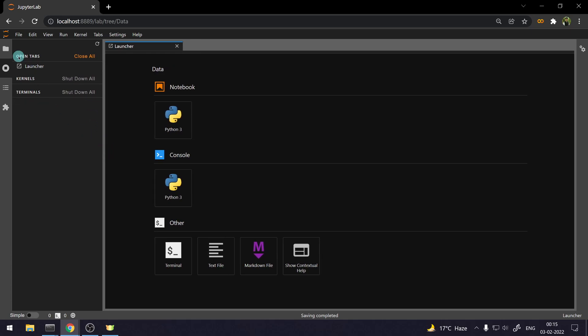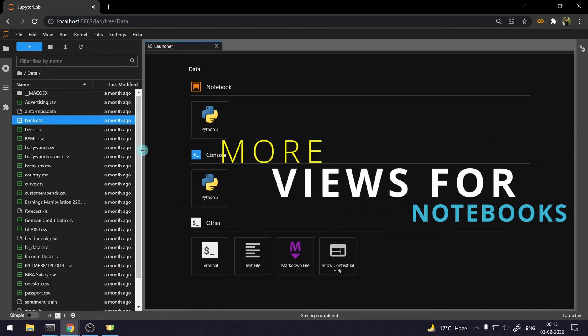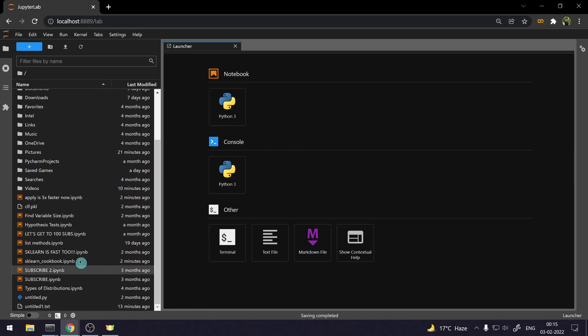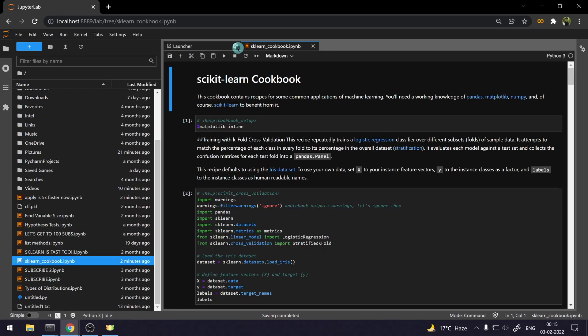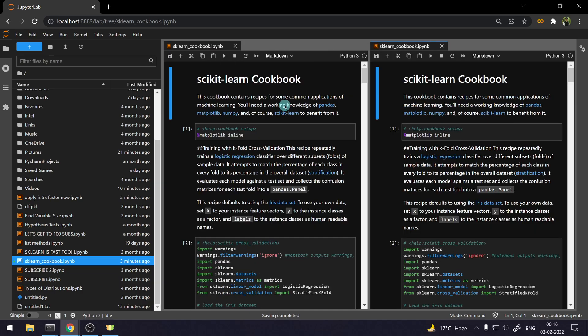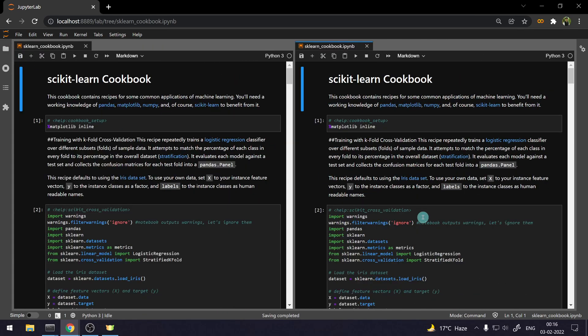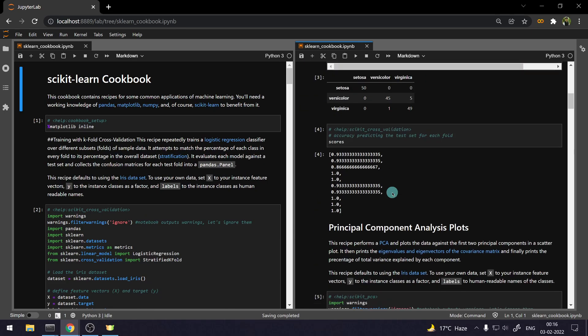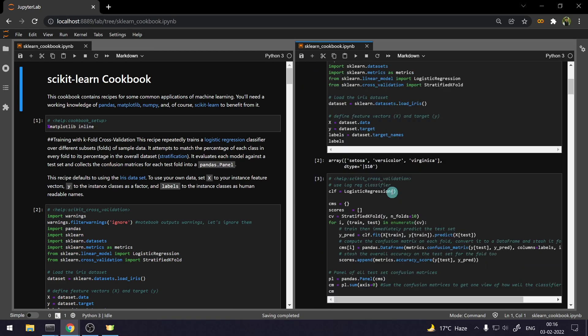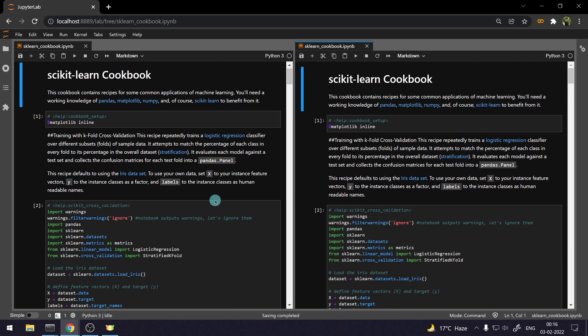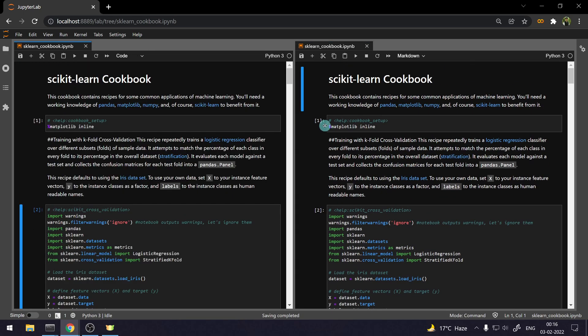JupyterLab also provides you an opportunity to look at one notebook from different angles or different views. So, let's say we open a scikit-learn Cookbook. And what I can do is I can right click here and click on new view for notebook. So, it's going to open another notebook for me. I'm in the same notebook, but I can look at different aspects here. And if I change anything in this notebook, then it's going to make change in this notebook as well.